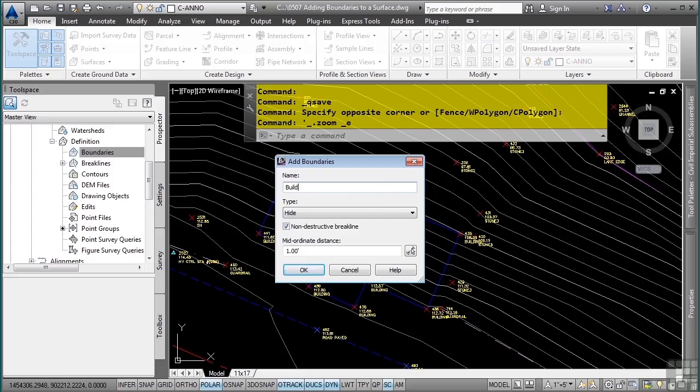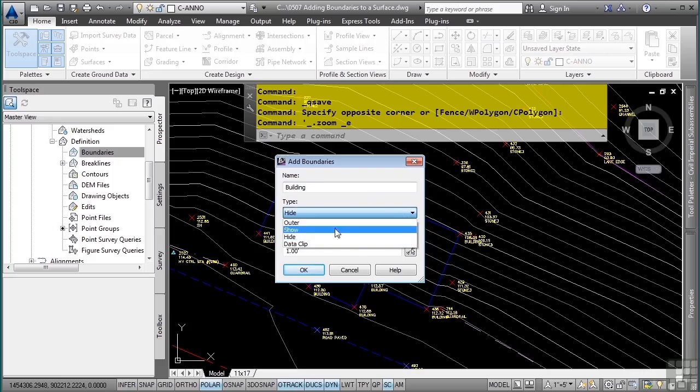Always a good idea to give it a name, so we'll just say building. And in this case, this will be a hide boundary. But notice the different options available.